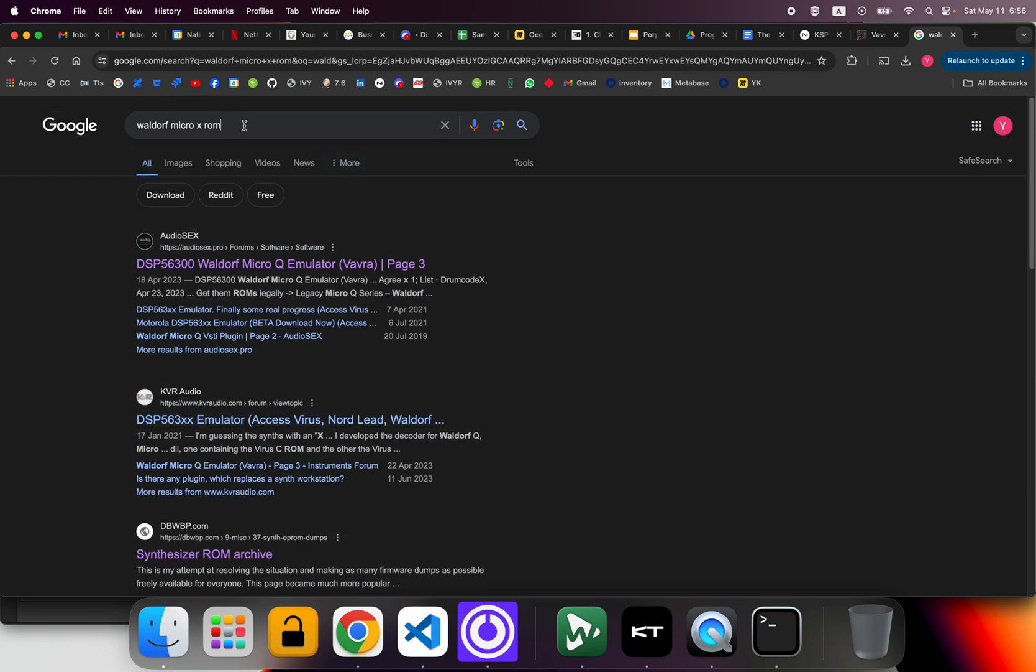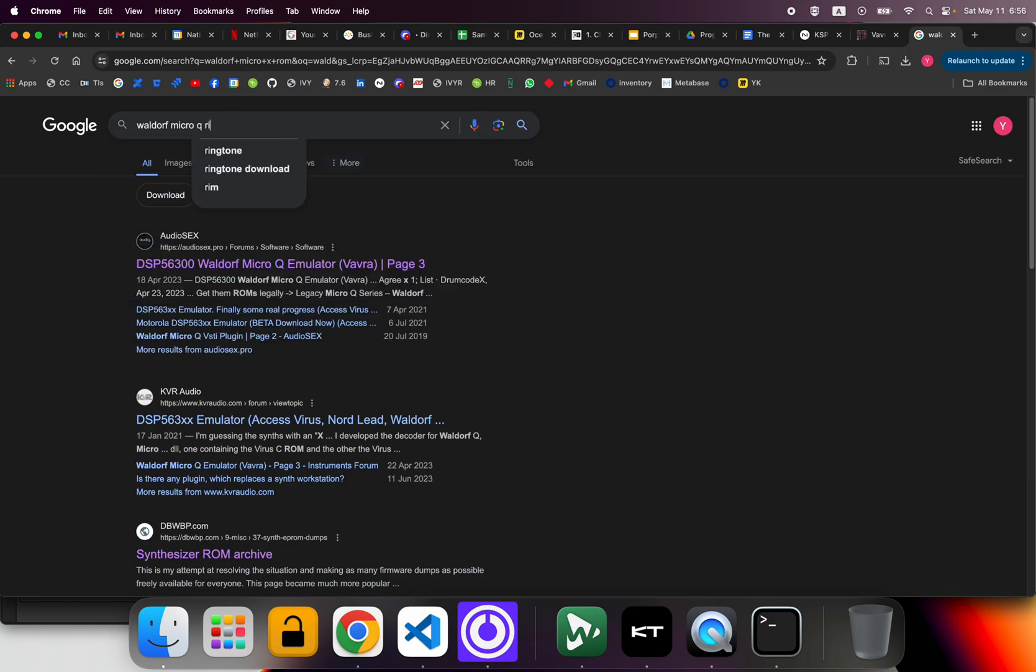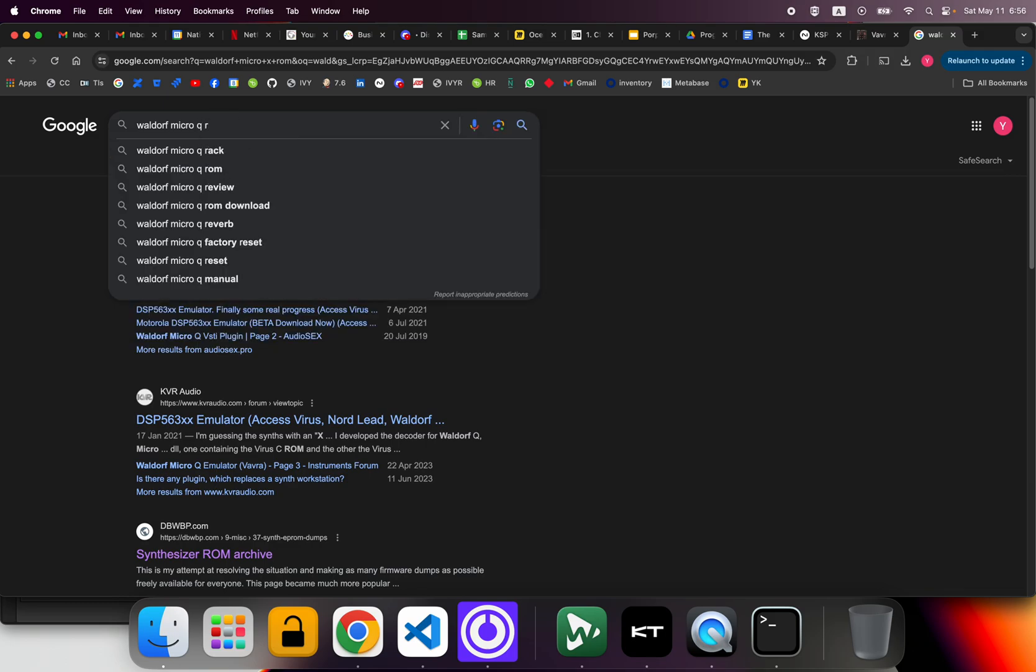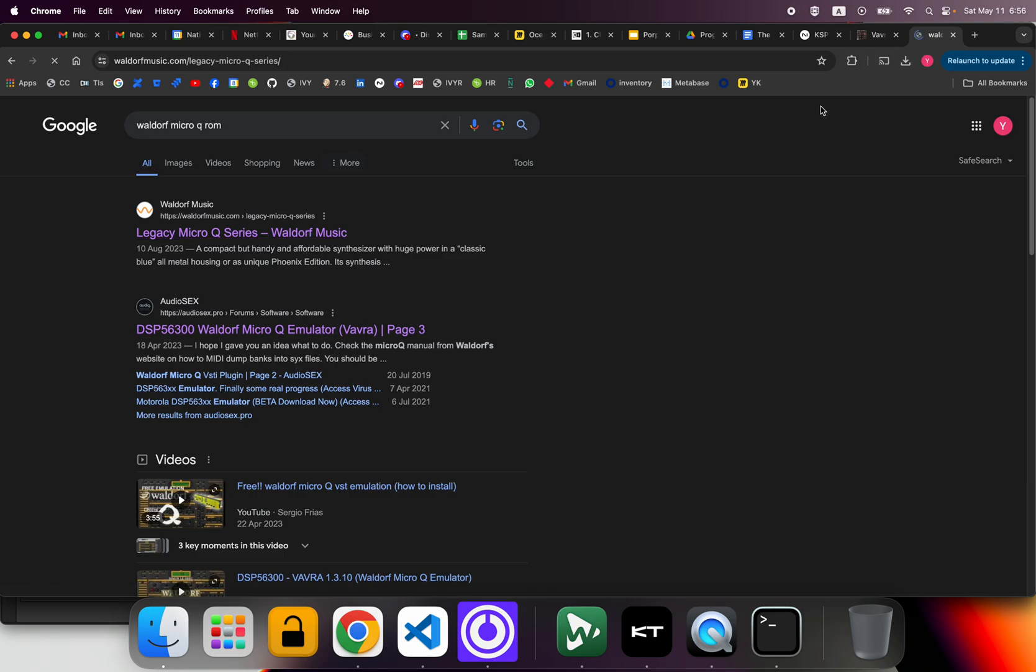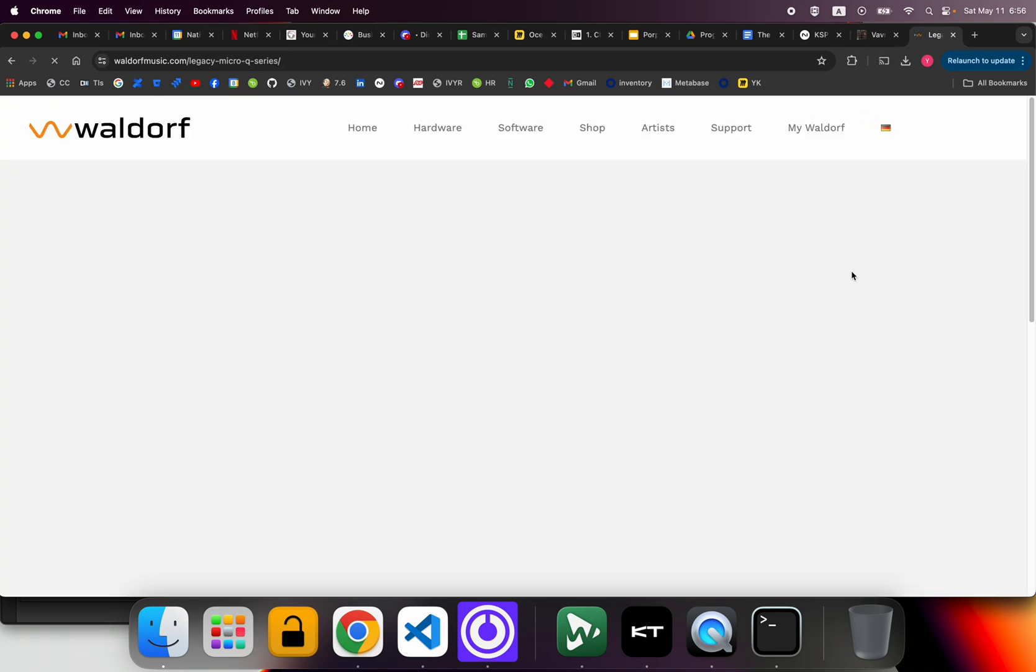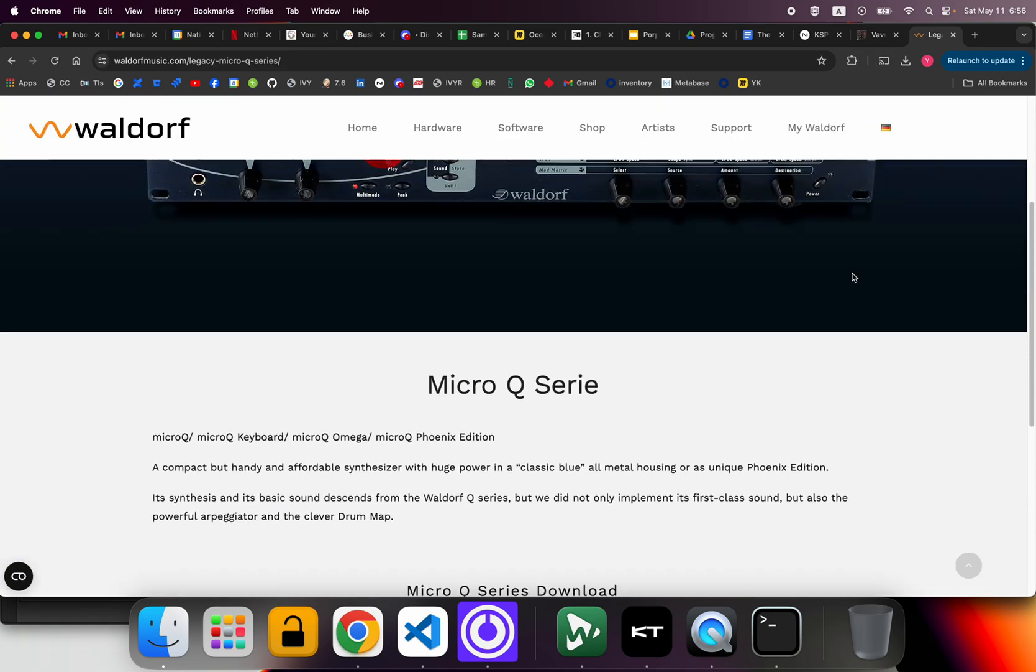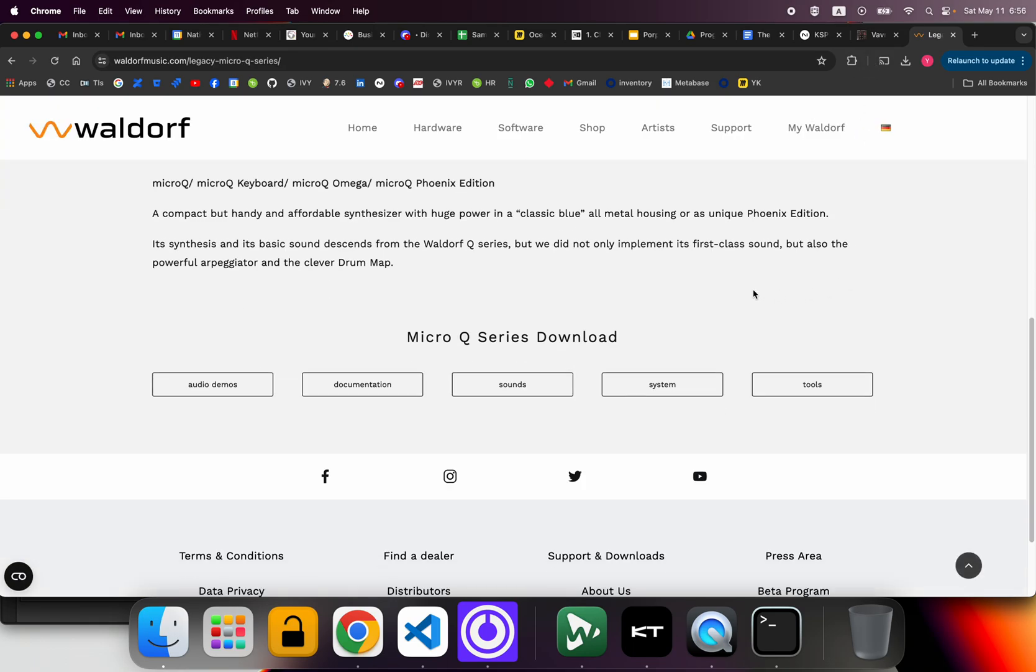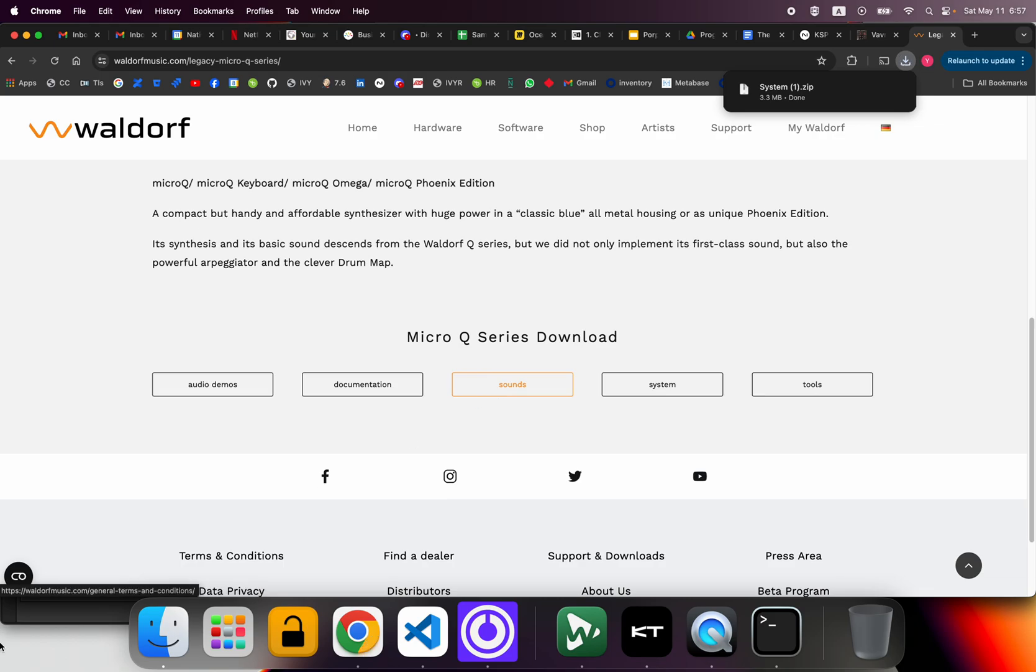So we go directly to Waldorf's website after reading on some forums. The Micro Queue series, and we're going to take the system and we're going to take the sounds. So we have two zips now—sounds and the system.